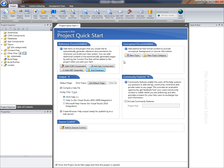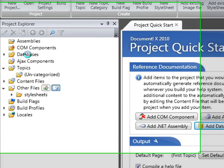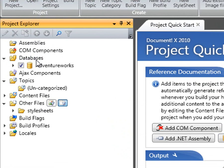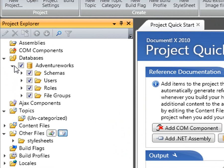DocumentX has added a database to the database node in the project explorer. If I expand the node, you'll see the AdventureWorks database listed here with the schemas below, users, roles, file groups, so on and so forth.